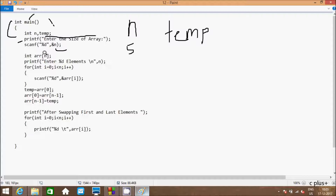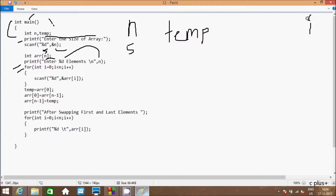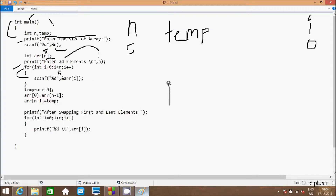Hereafter, integer variable array is declared. Here the size is now 5 - arr[5]. Hereafter control comes to the printf function, so 'enter 5 elements' is displayed on screen with %d as the placeholder for n. Hereafter, newline cursor goes to a new line. Control comes to the for loop, with integer variable i starting from 0. Check condition: 0 less than 5, condition is true. So the scanf function reads arr[0] - so at array index 0 I'm going to enter 9.